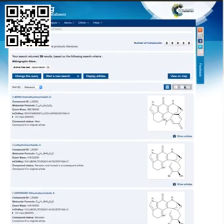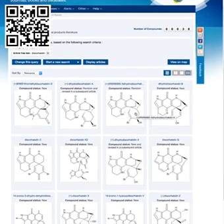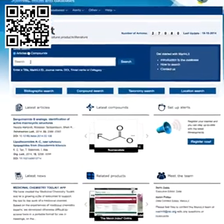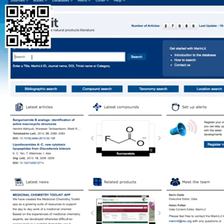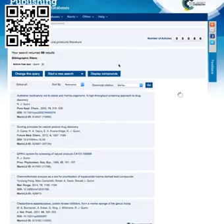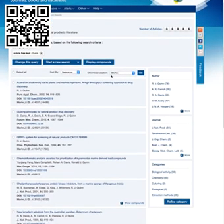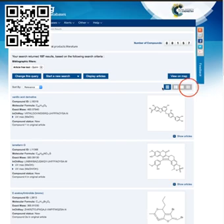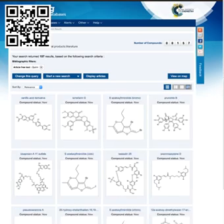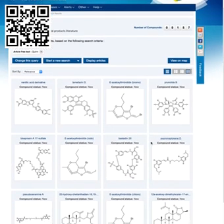Sometimes it's good to know all you can about a given author — you might be interested in the line of research they're carrying out in their country. So I'm going to enter in a name: Quinn. Professor Ron Quinn is an Australian marine natural products chemist who has published 86 papers in the marine natural products area. You can click and see all the compounds he has isolated over the years — there are 157 compounds.